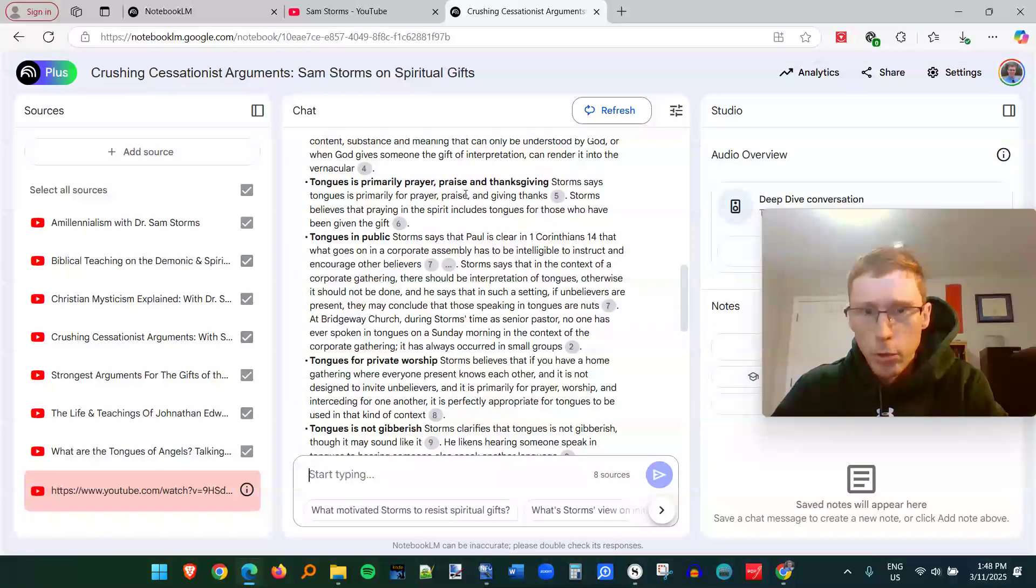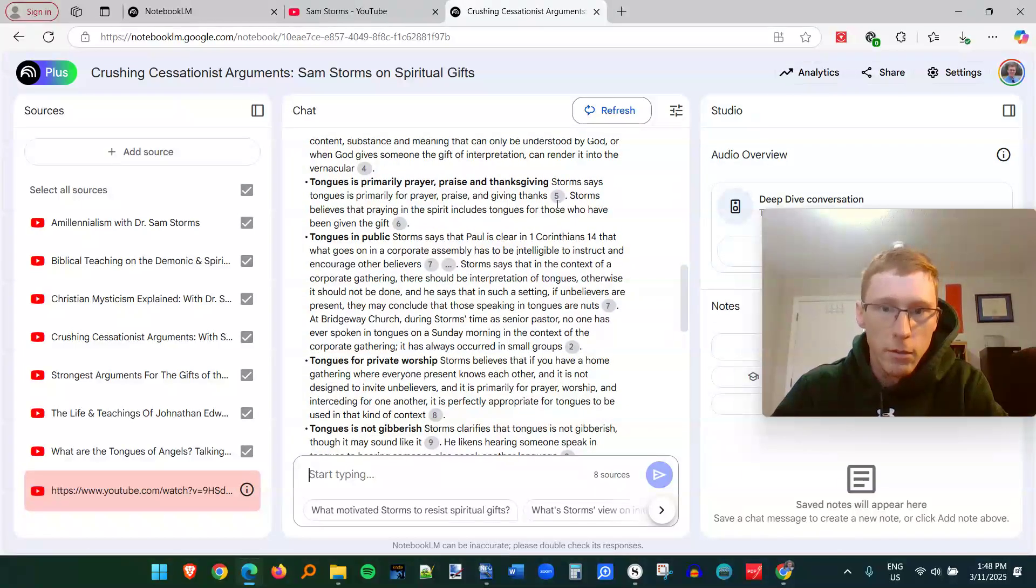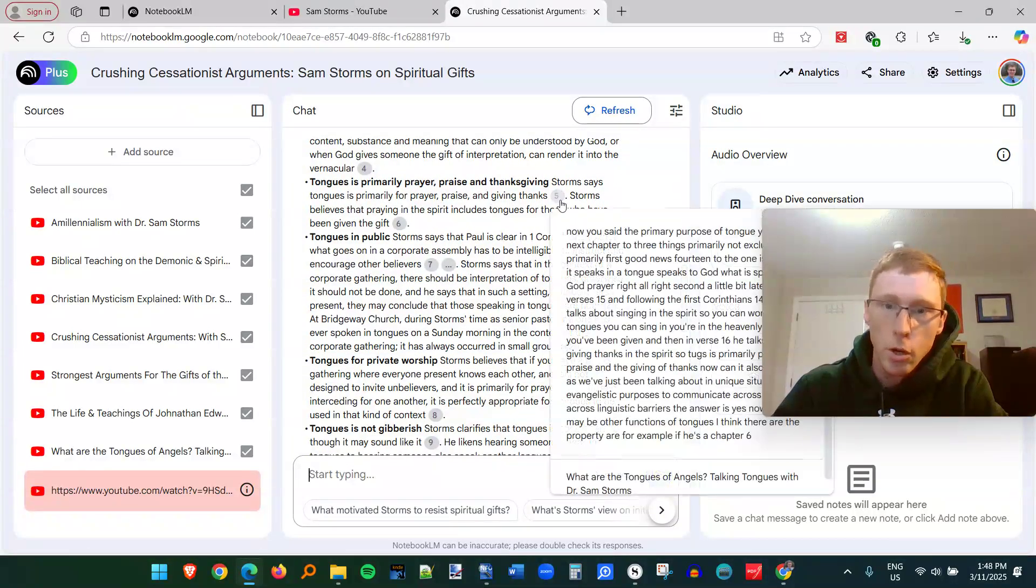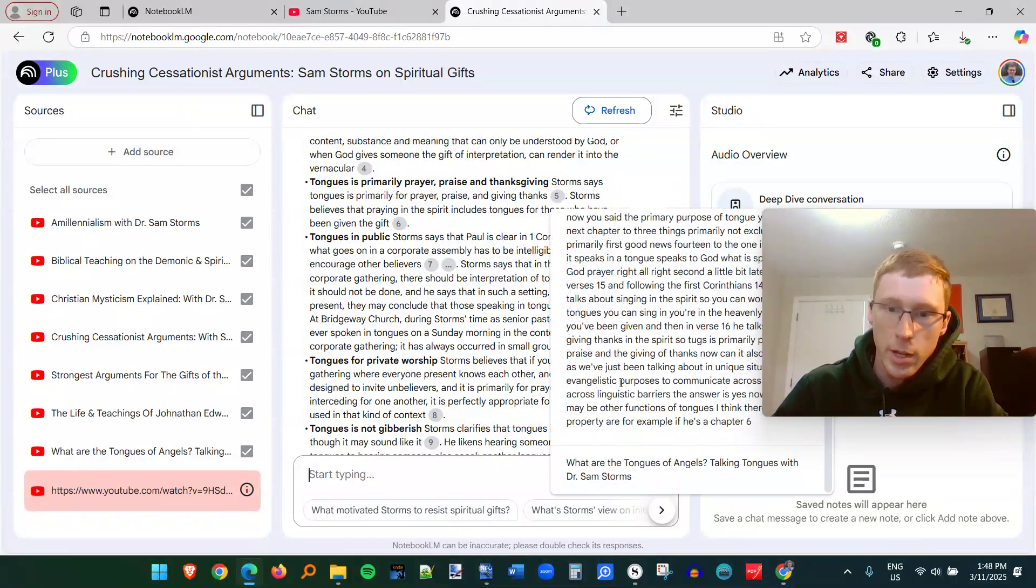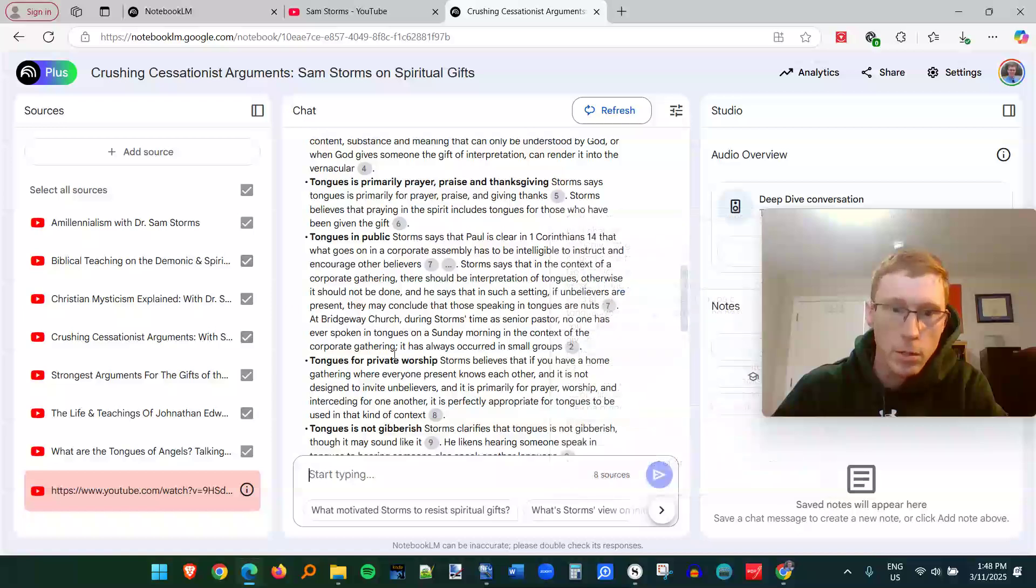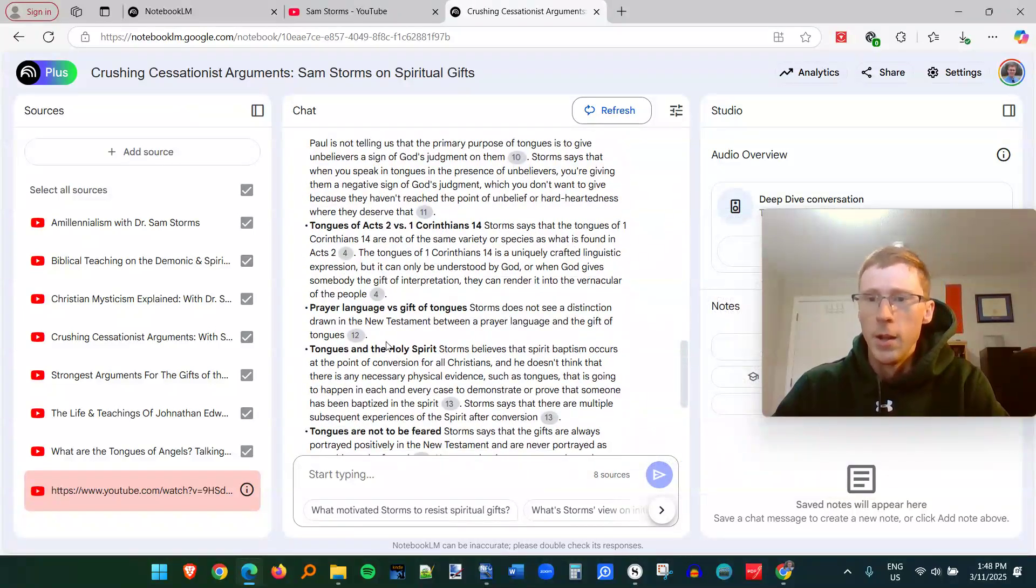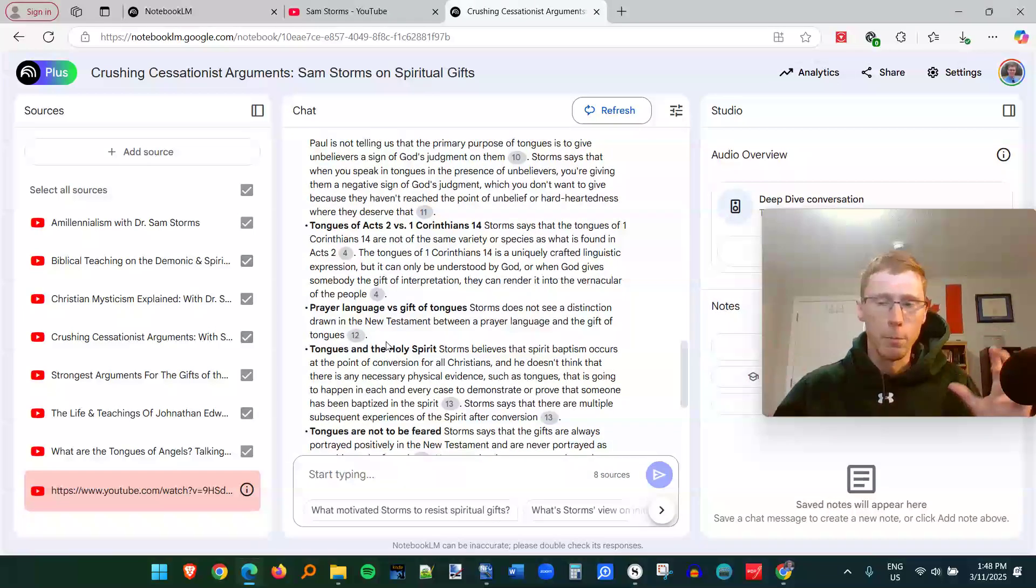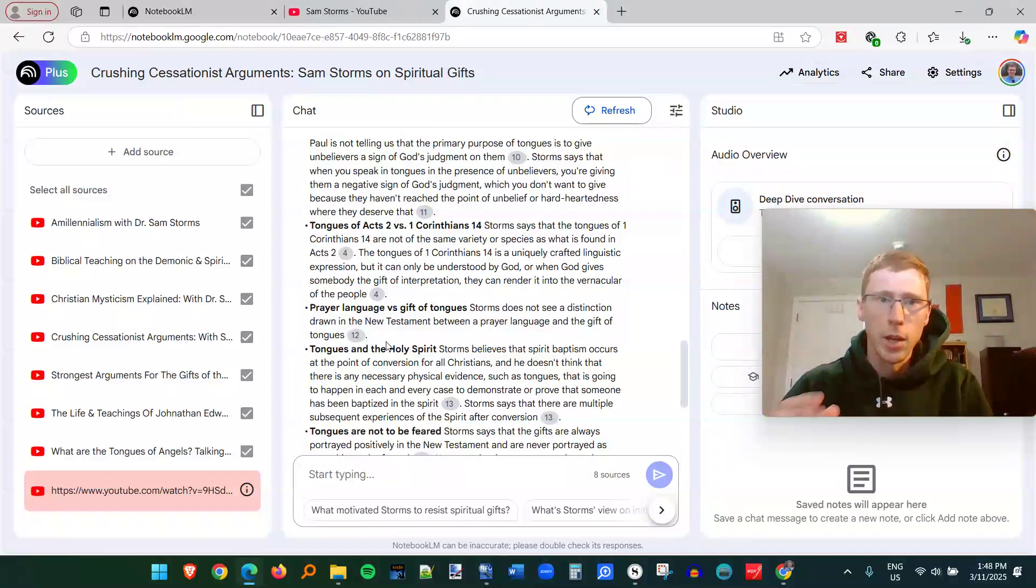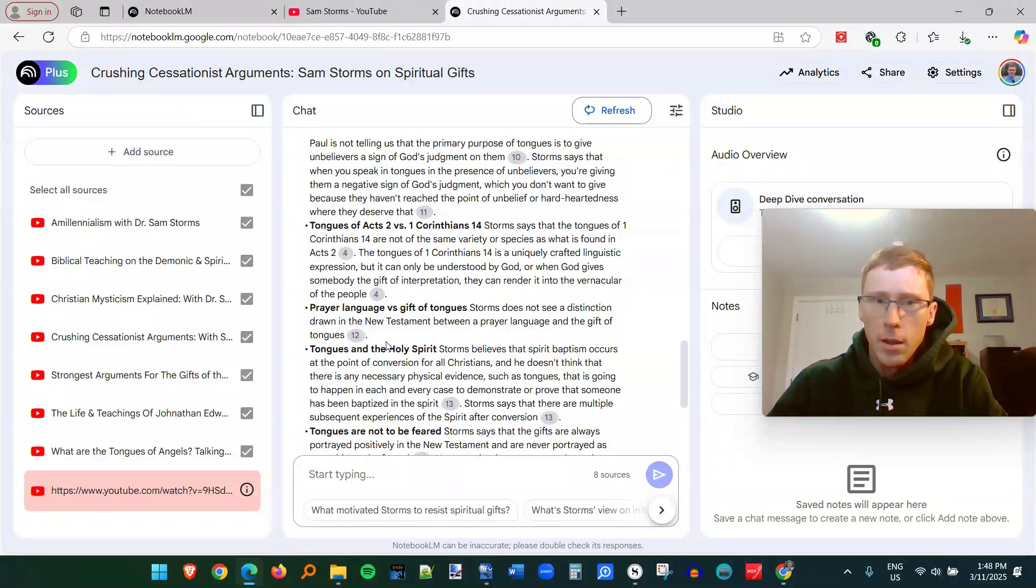You got all this information. It's primarily prayer, praise, and Thanksgiving. And then it's going to show me exactly the transcript where he talks about it. So this is a great way to just bring a bunch of information together and cross-reference it.